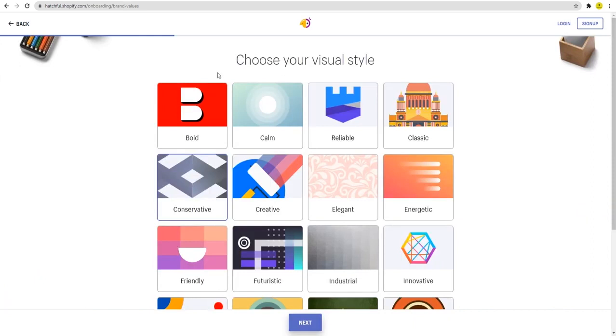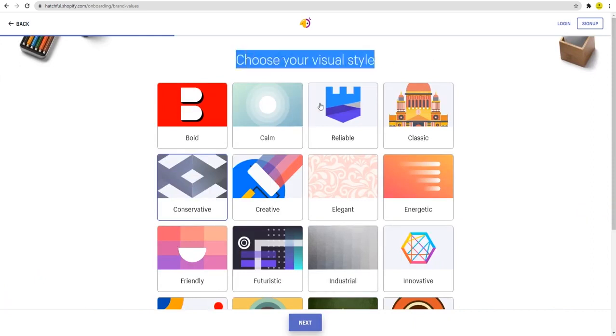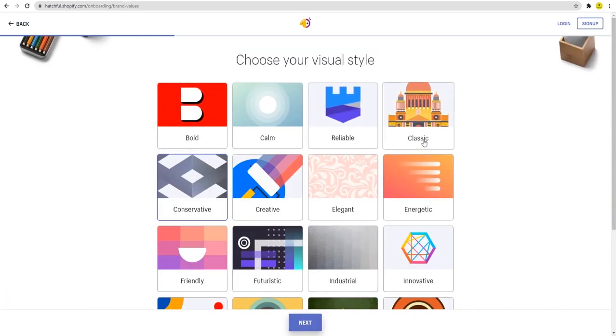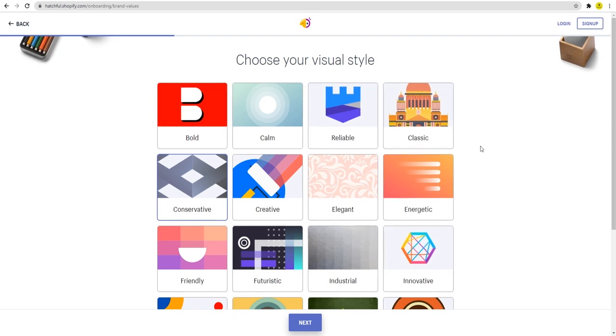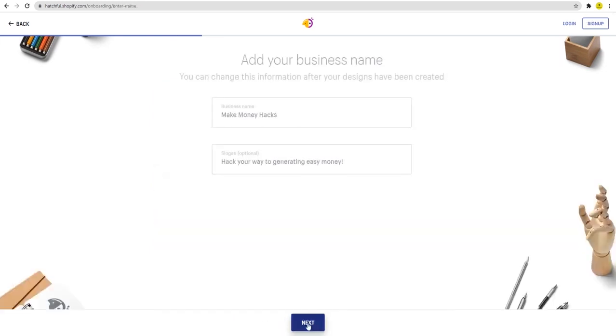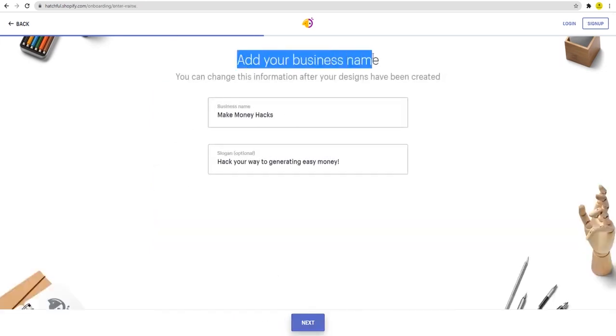So you have bold, calm, reliable, classic, and so on. This, as was the case previously, depends heavily on what your customer is calling for. In my case, I just went with conservative here as an example. With that done, you'll now add the name of the company for which you are creating the logo, and you can also add a slogan, though that's optional.